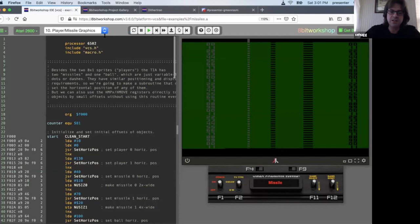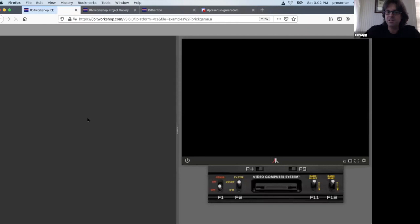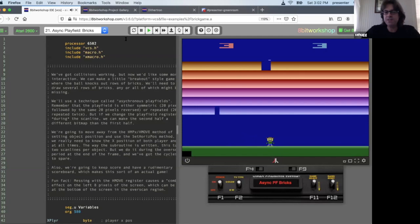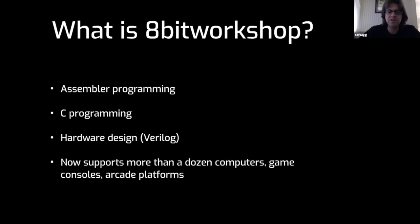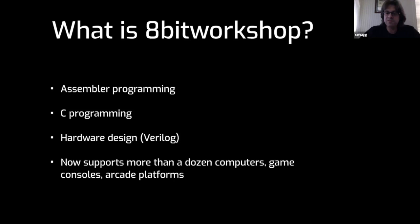I have a bunch of examples that come with the IDE, like demonstrating sprites, small games. You can use a joystick, even paddles. Since then, it has grown into assembler and C programming for Z80 platforms, 6502 platforms, and hardware design, which is a whole other topic. You can write code in Verilog and simulate hardware designs in your browser, and if the design's simple enough, at real-time speed so you can actually play a game in it.